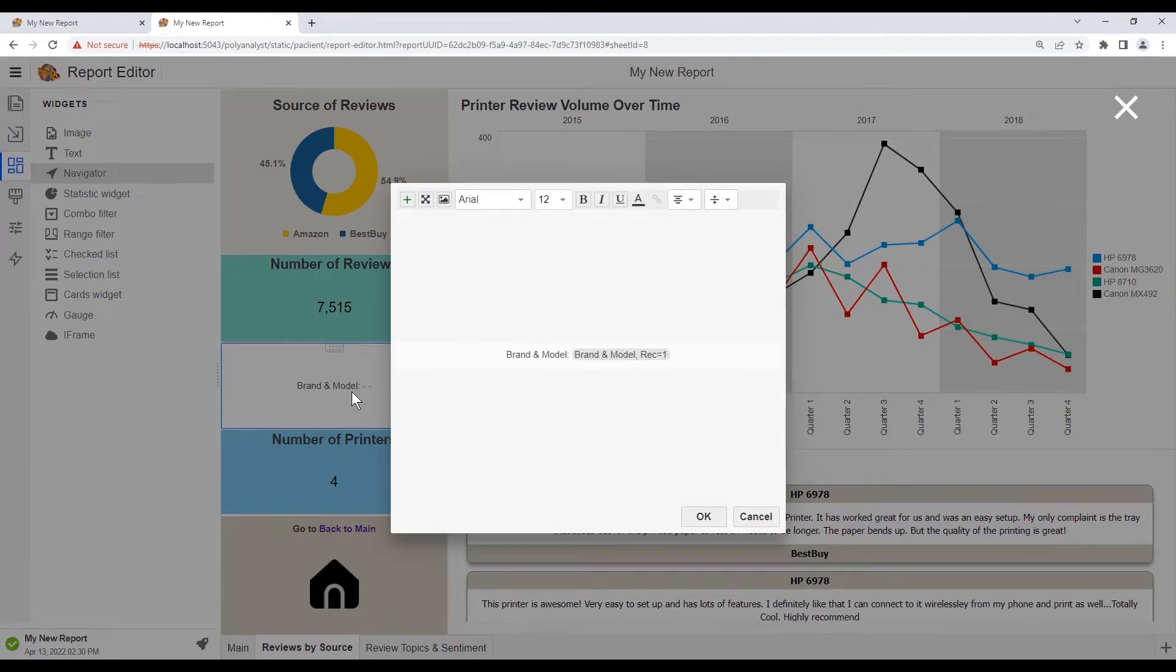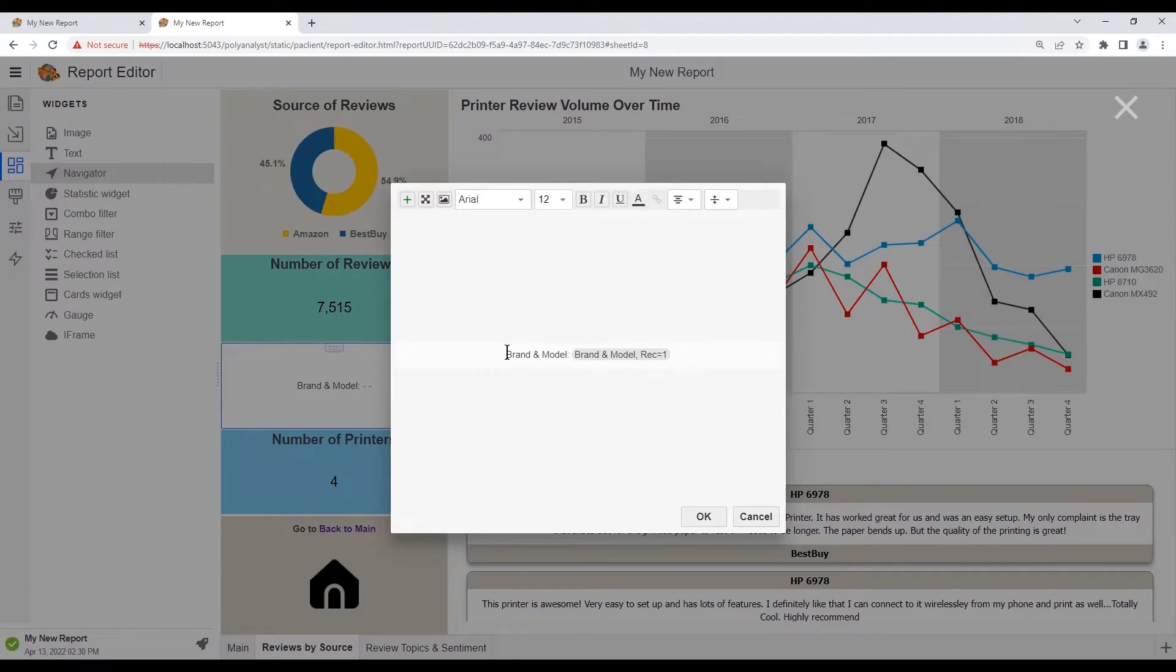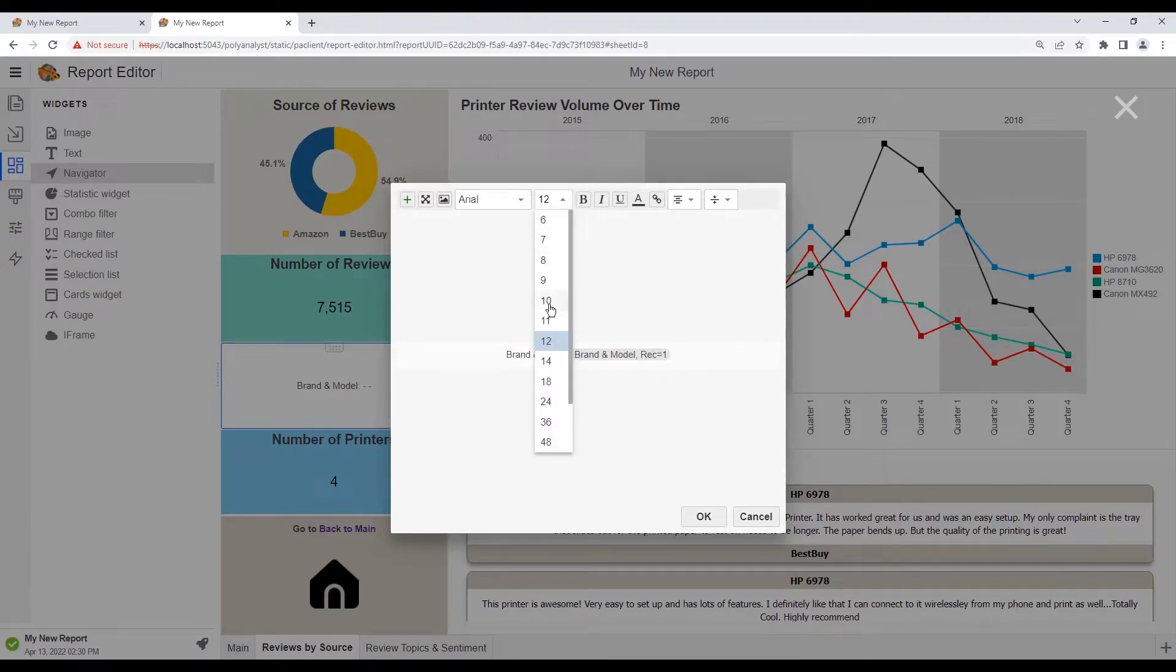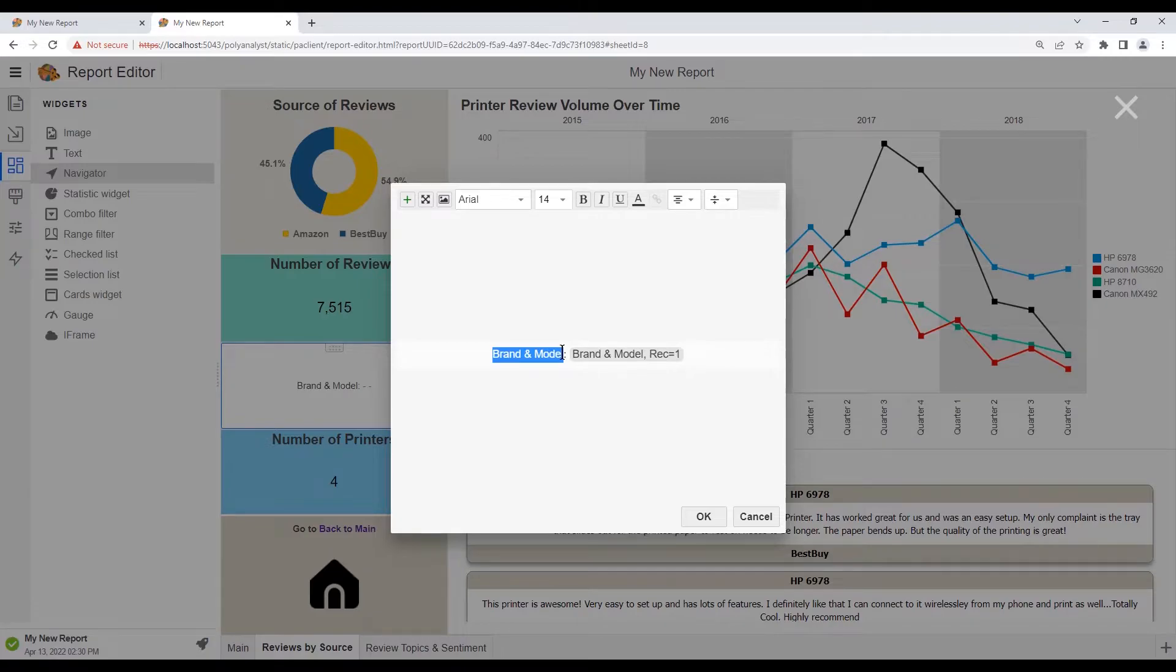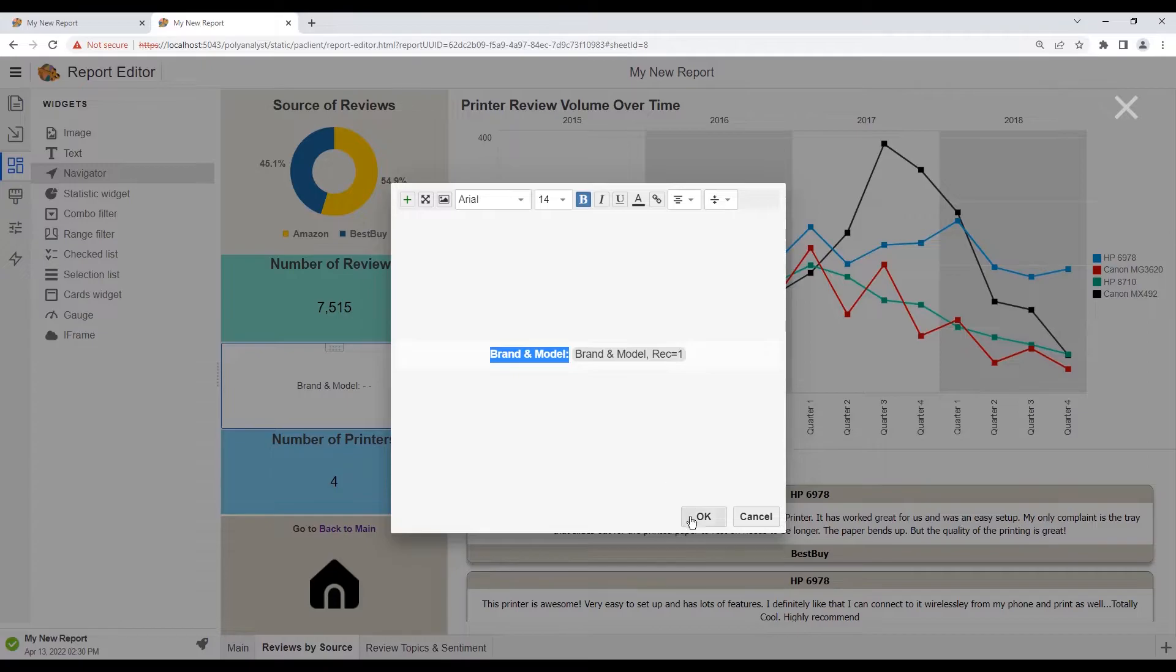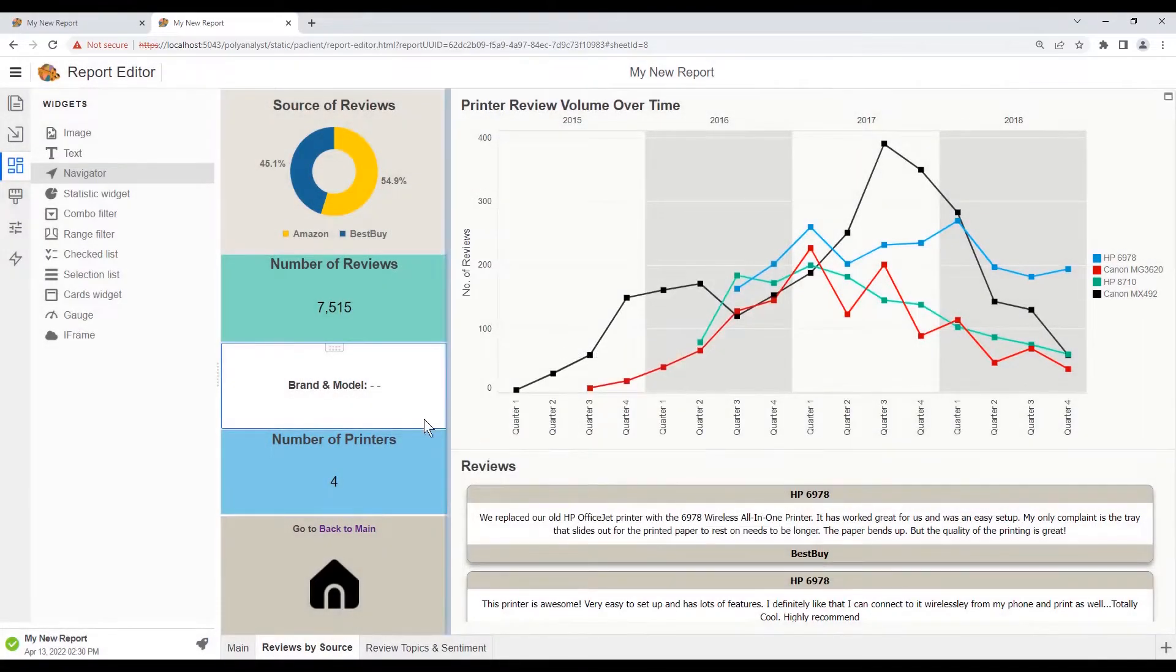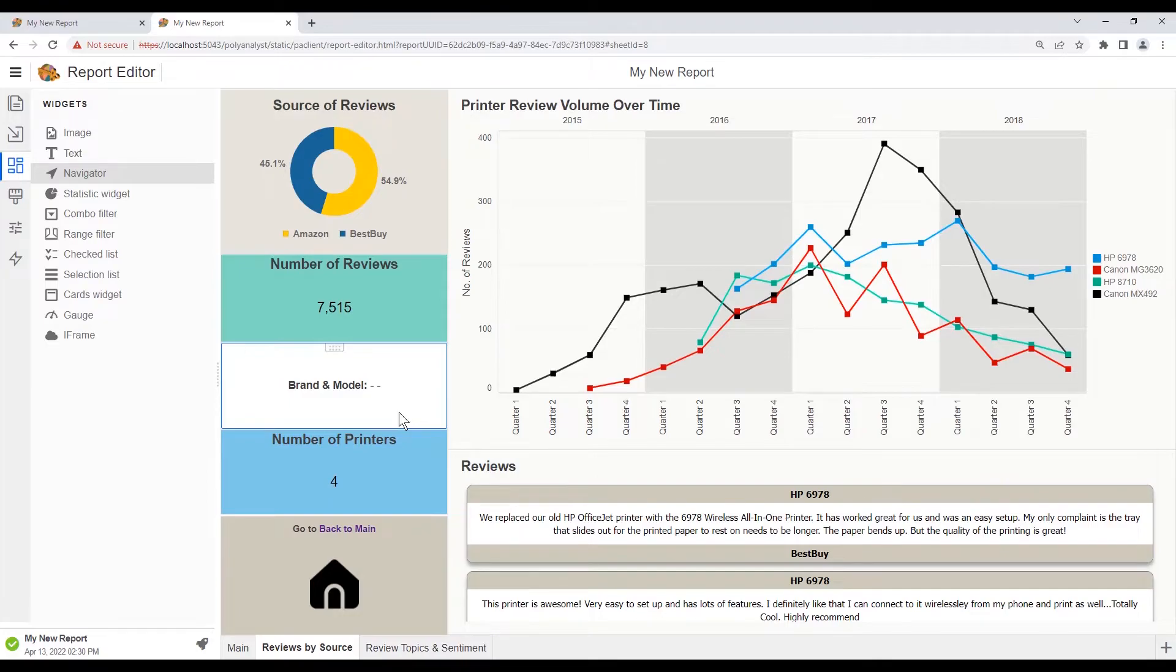And if we want, we can change the font while we're in here. And maybe change this to boldface. Finally, we need to ensure that this stats widget can update with our selections on this sheet.